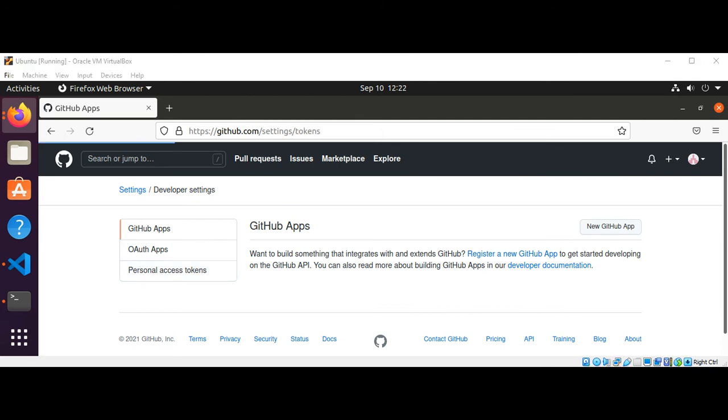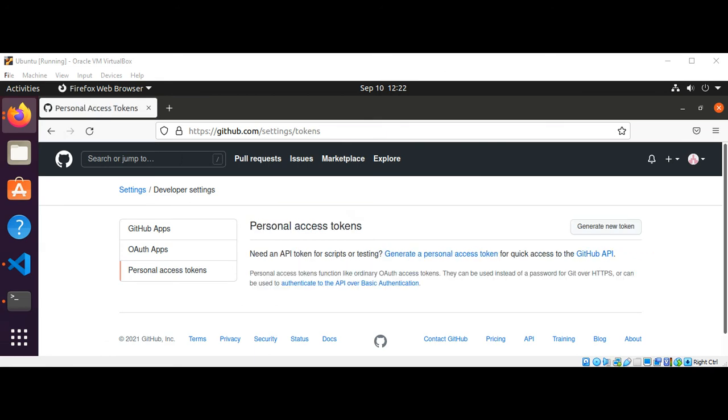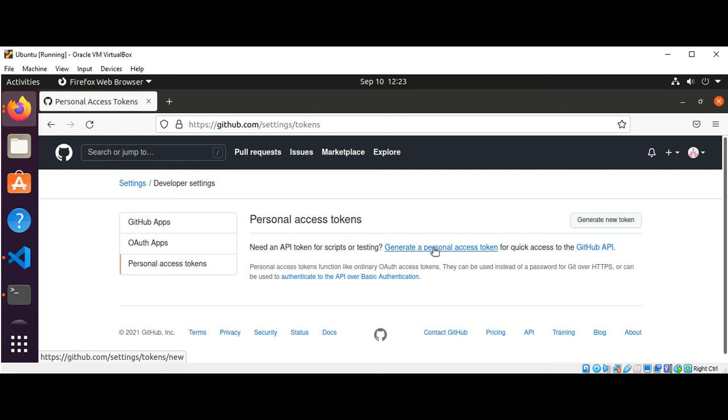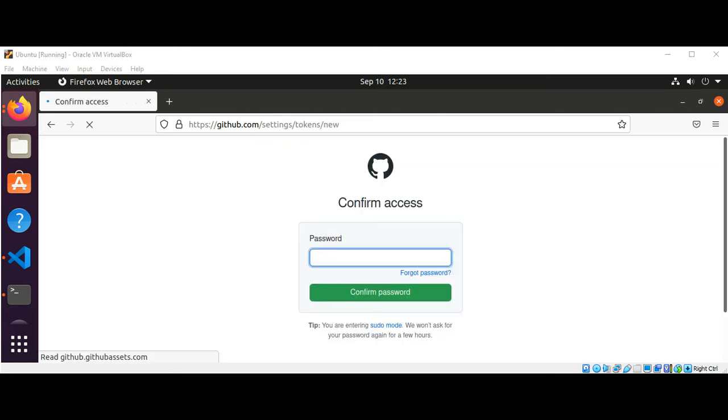Now click on generate a personal access token. This is for quick access to the GitHub API. You may be required to confirm your password again.